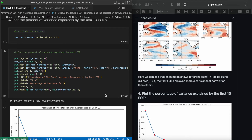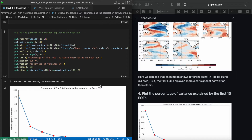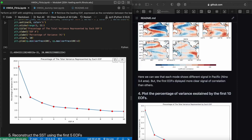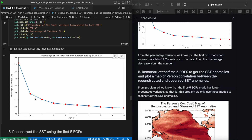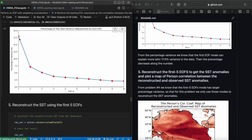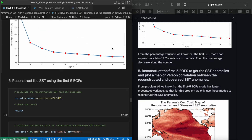For problem number four, we need to plot the percentage of variance explained by the first 10 EOF modes. We can see that the first mode explains more than 17.5% of the variance in the data, followed by the second, third, and so on. It would be good to also plot the 95th percentile to see which modes are most significant, but I didn't perform that. Generally, the first EOFs have the greatest percentage of total variance explained.